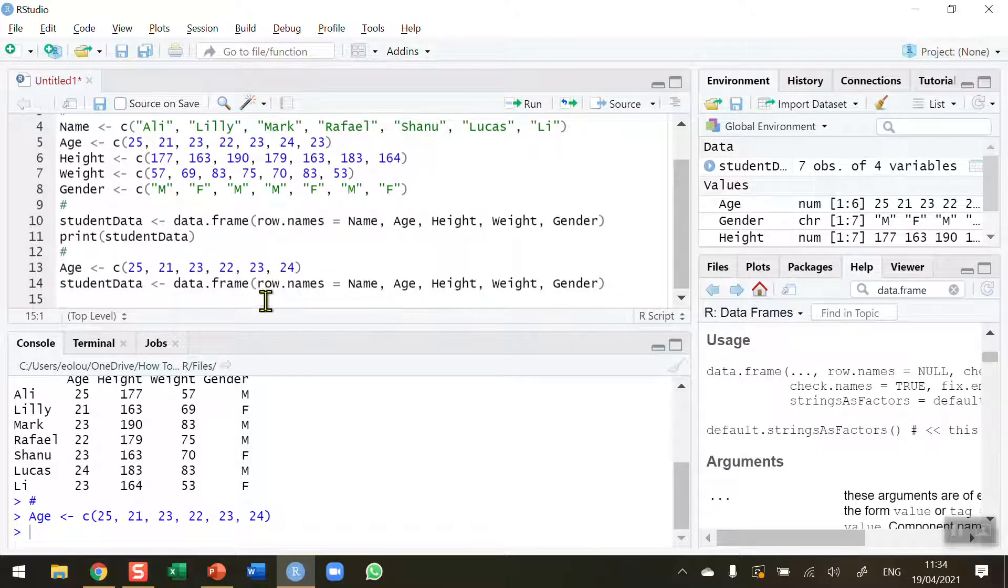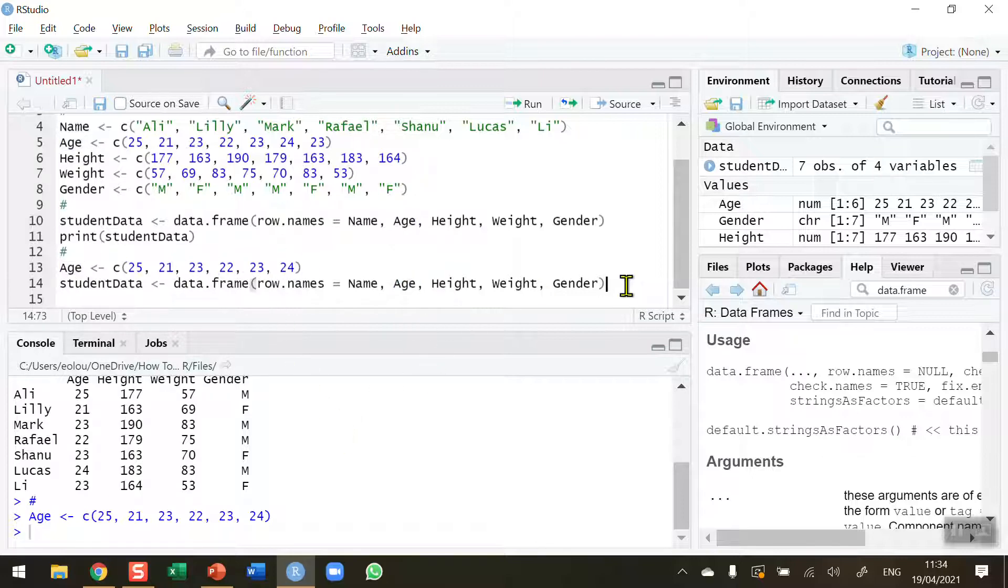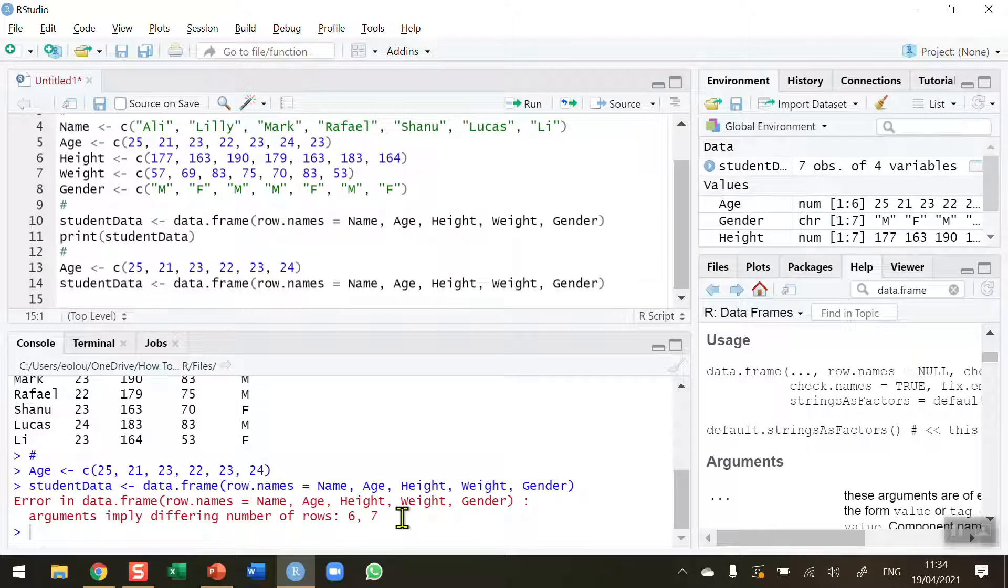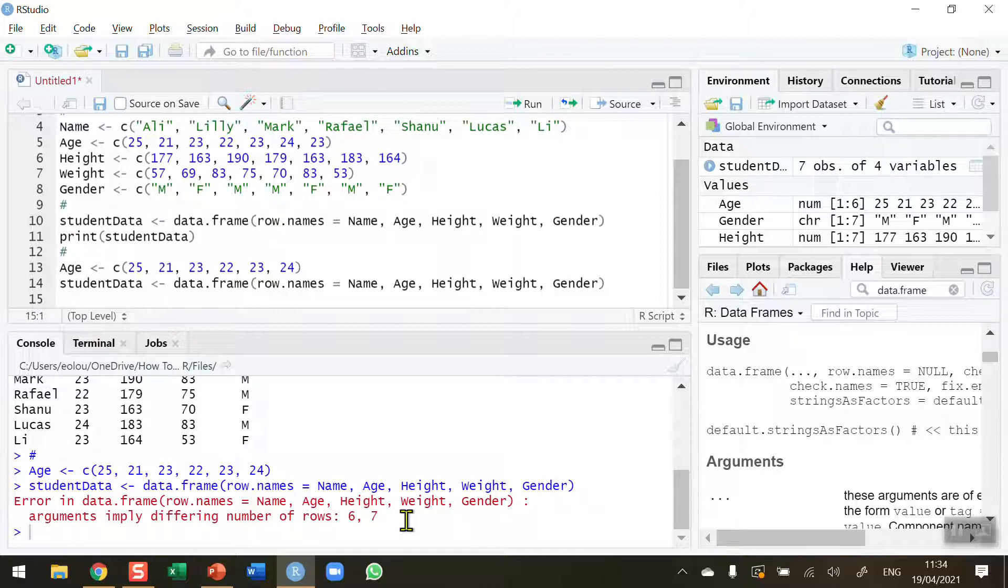Exactly the same code as before. And this time, the age vector has only got six ages in it. So if I now try and run this line of code, you can see that we're going to get an error because one of the vectors, age, has only six components while all the others have seven. And so R is not able to create a data frame in this case.